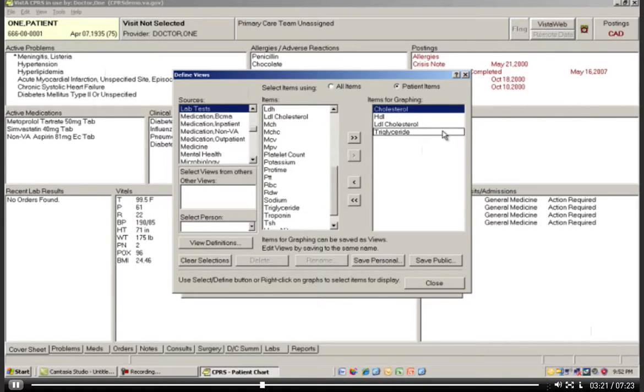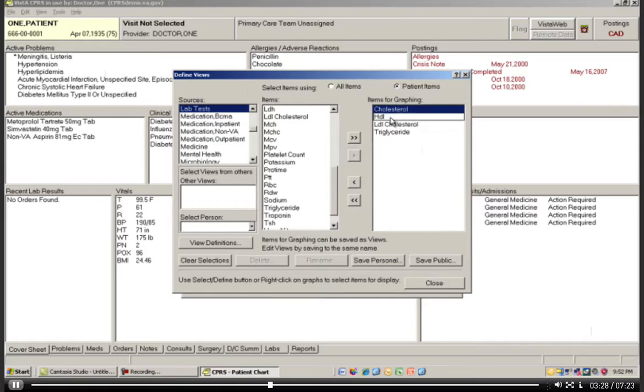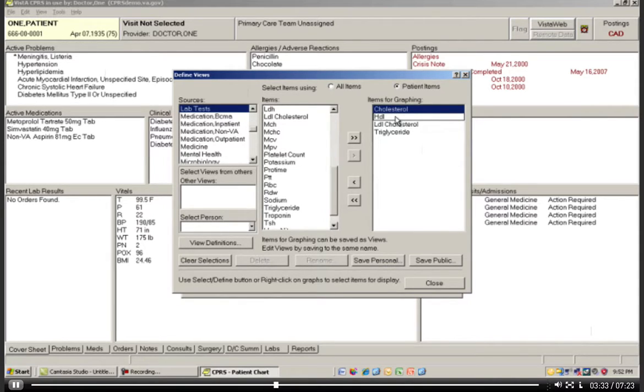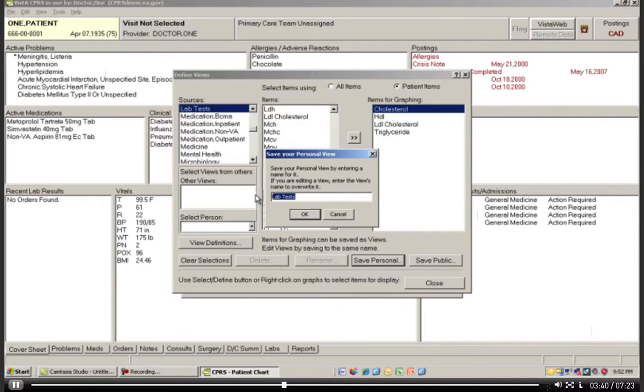What I've done for my particular user, let's say it's Dr. Smith, and Dr. Smith wants to always have these items appear for every one of his patients. So what I can do then, at this point, is to click on Save Personal, and I'm going to name this view Dr. Smith's Lipid Panel. And I'm going to save this.